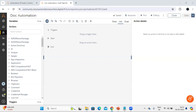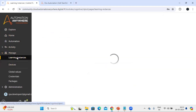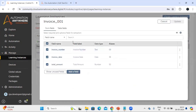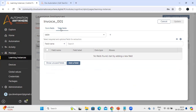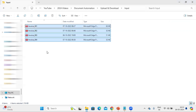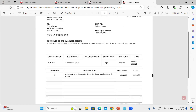Let's look at the sample files we are going to upload. First, let me show you the learning instance. To access the learning instance, go to Manage, then Manage Learning Instance, and here you can see the learning instances. I'm going to use this invoice learning instance, which has fields like invoice number, date, and amount. These are the sample PDF files we are going to upload into the learning instance, and we can see the invoice number, date, and total amount are all present.